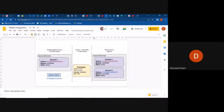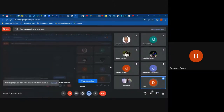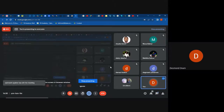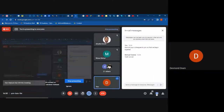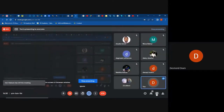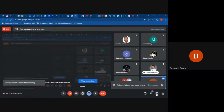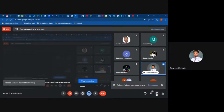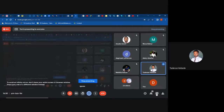I'll open the floor if someone has a question. I'll give just five minutes.